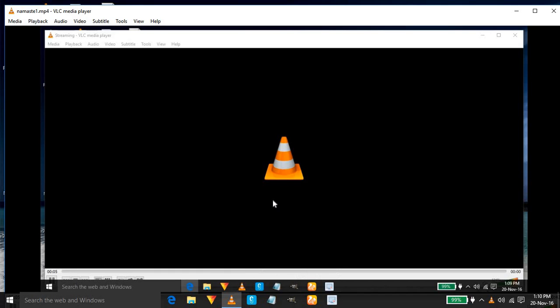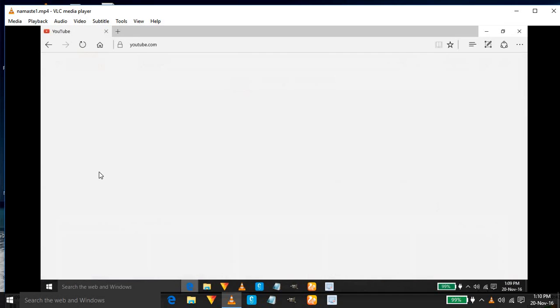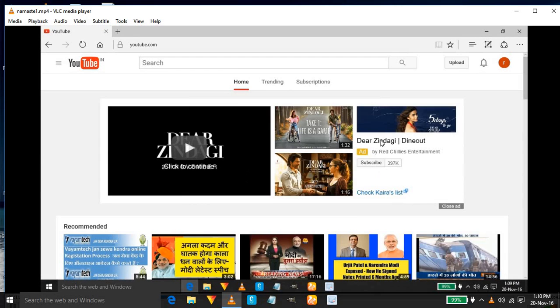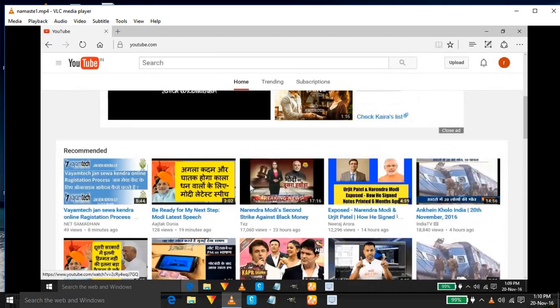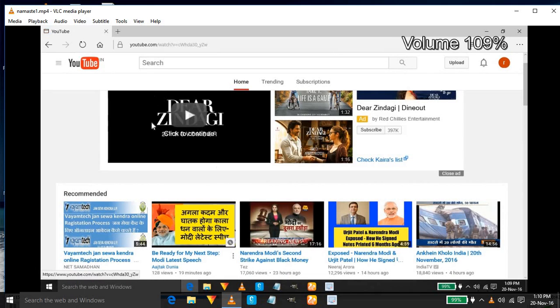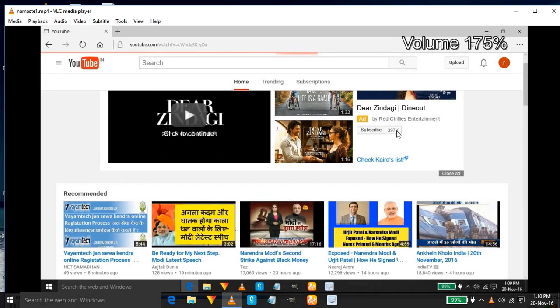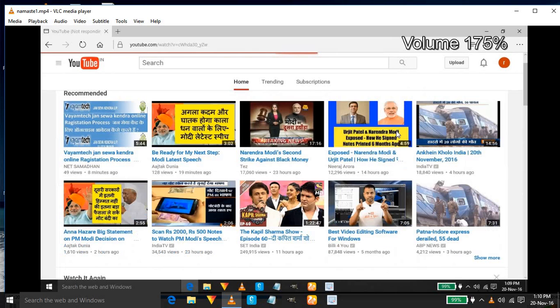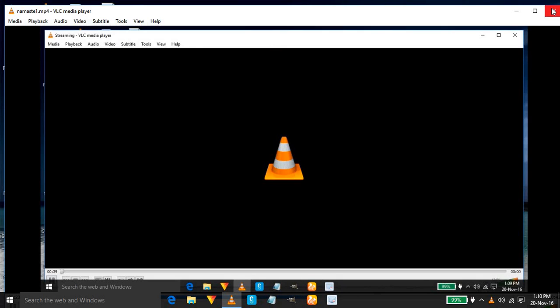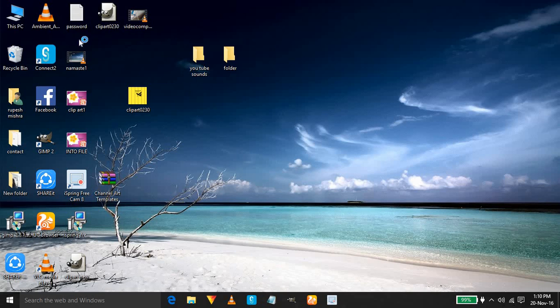See whether it has recorded anything or not. You can see friends that one video is already recorded on YouTube. This is the video. One thing you should keep in mind friends, this video VLC player will not record your audio.